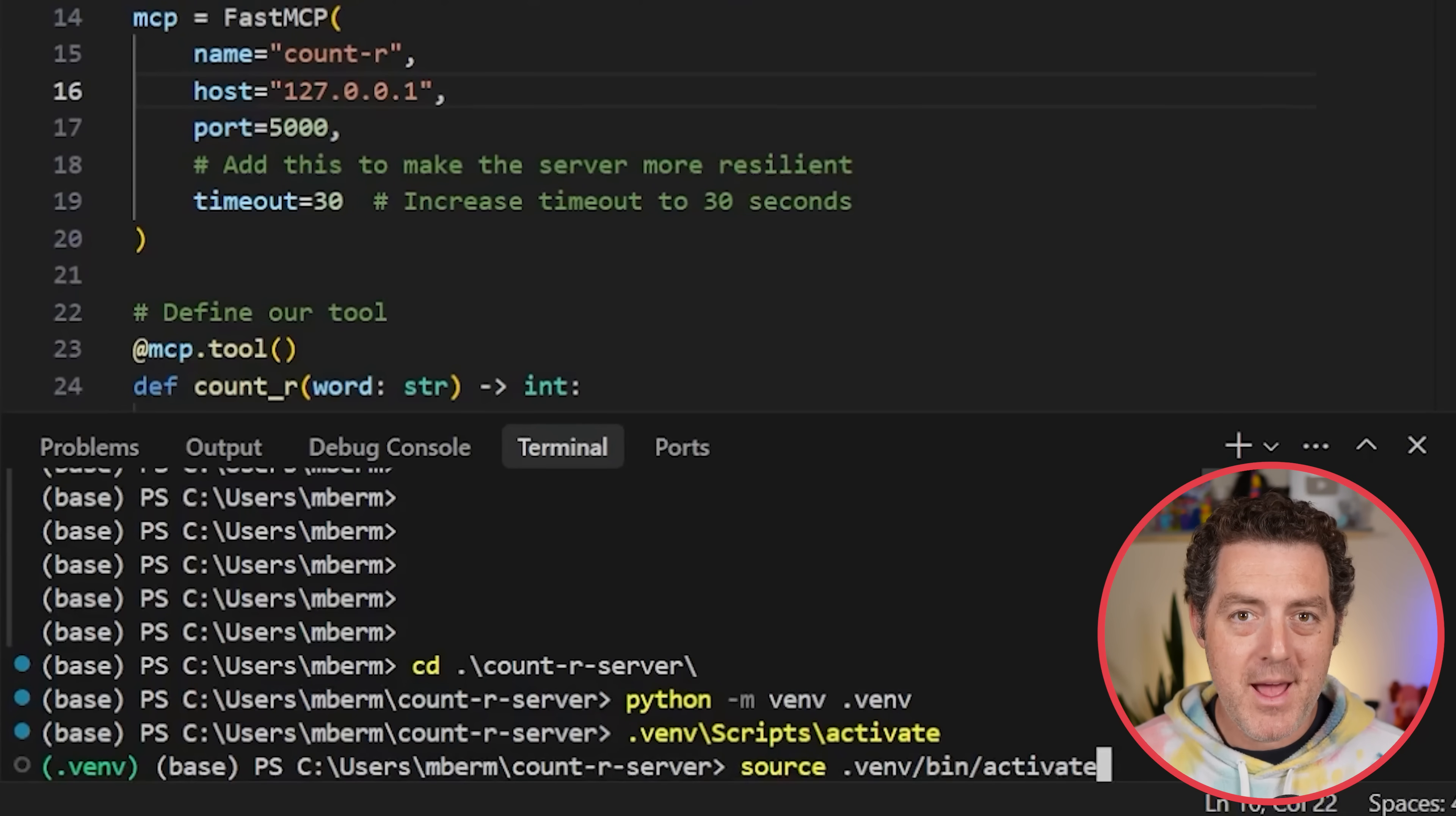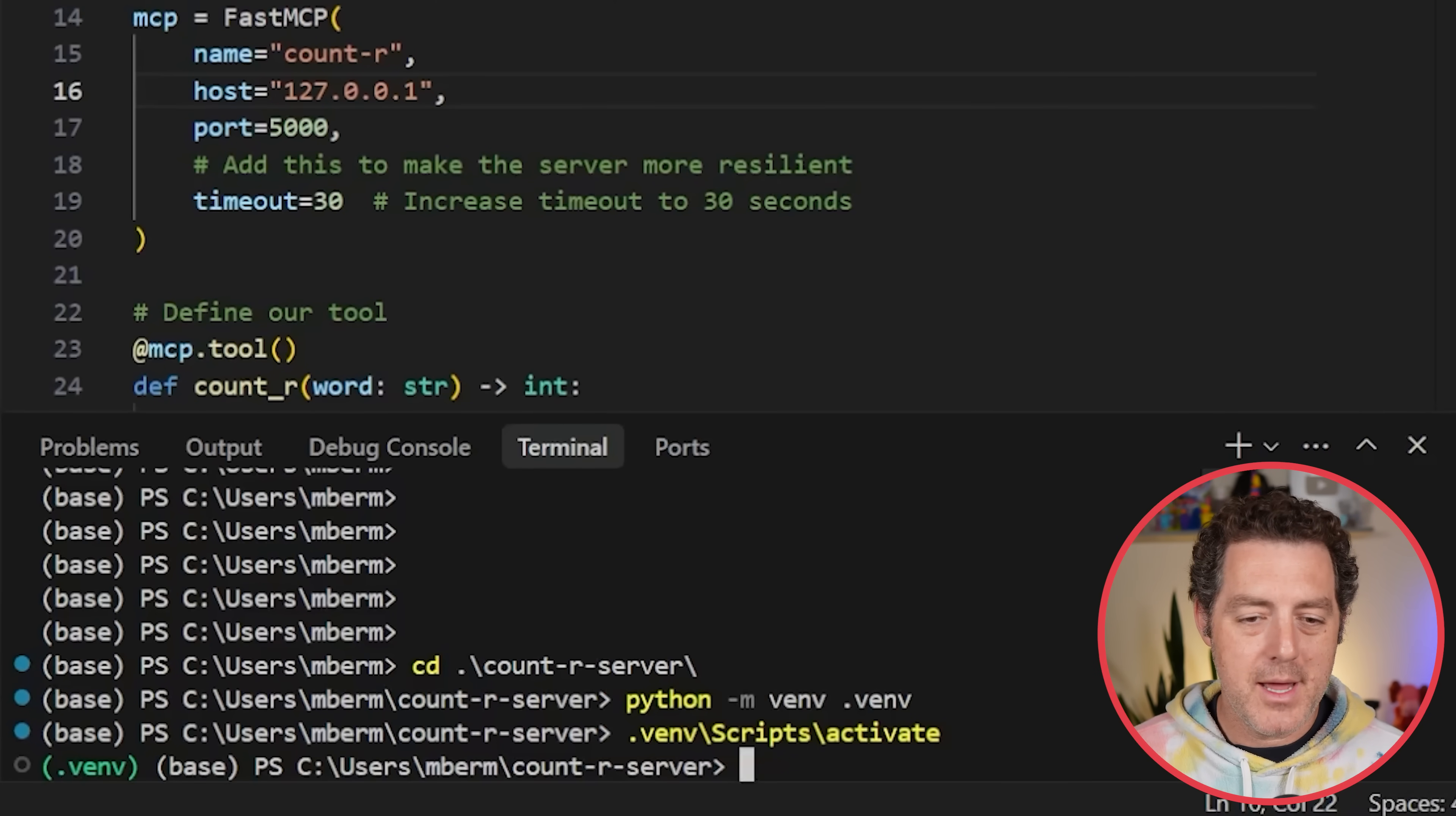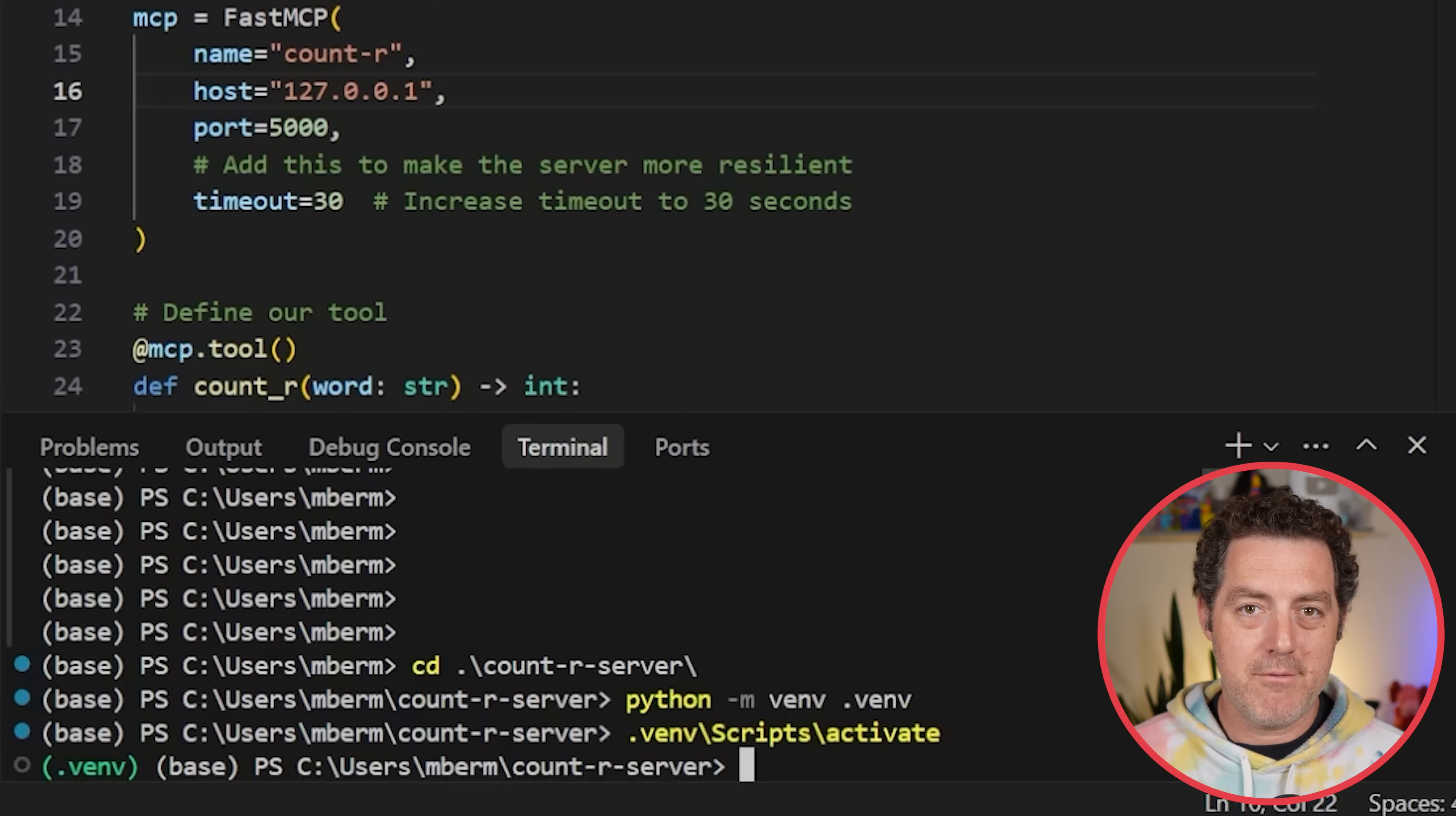Now, if you're on a Mac, this is how you do it: source .venv slash bin slash activate. Now you can see there is our environment and we are in the right folder.